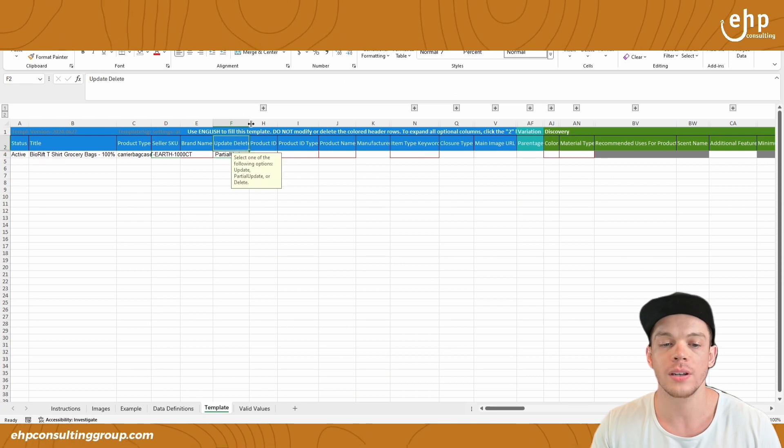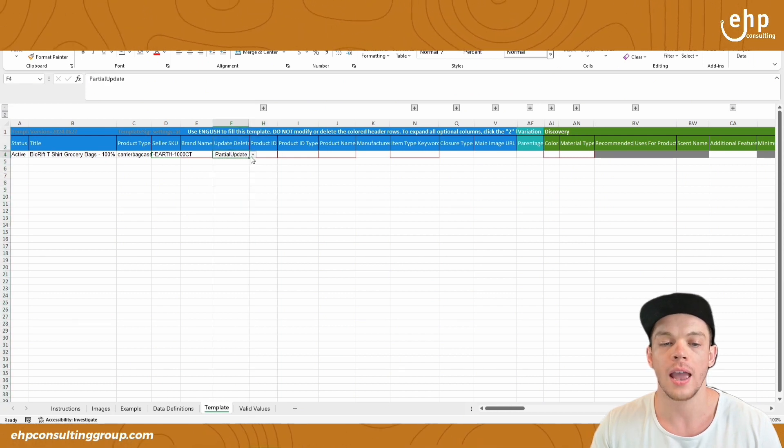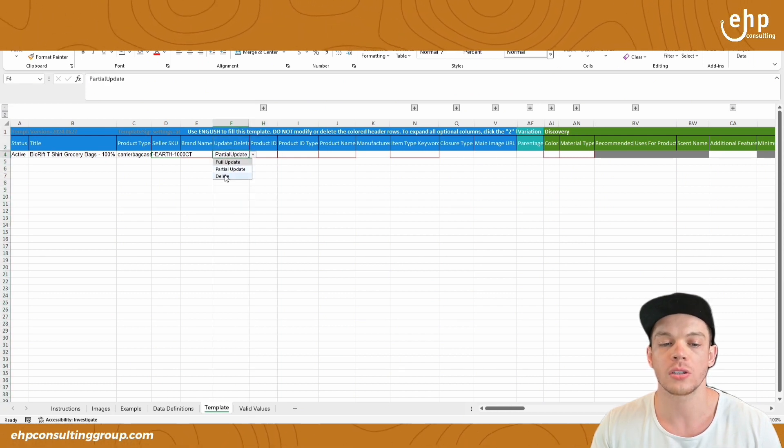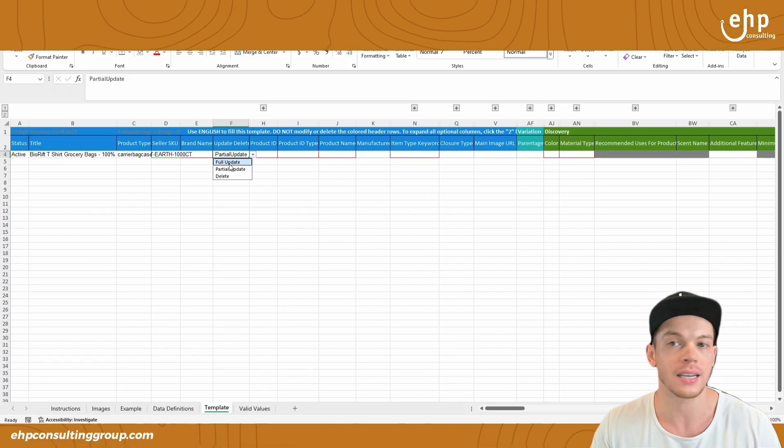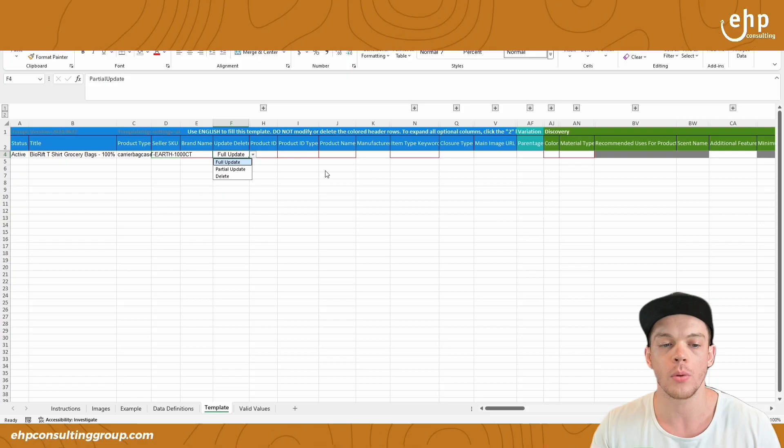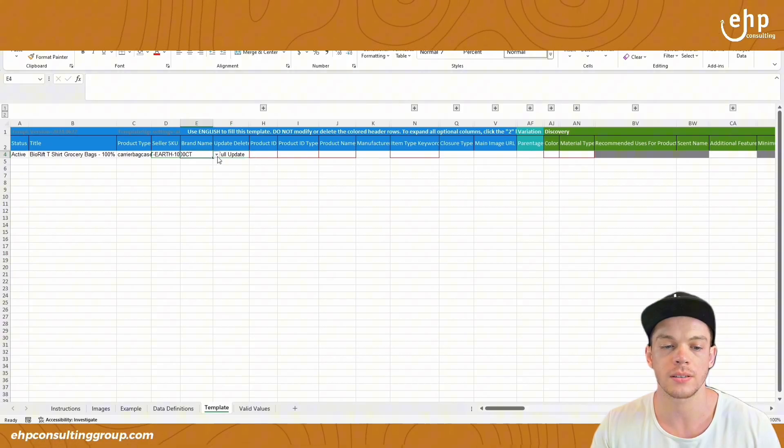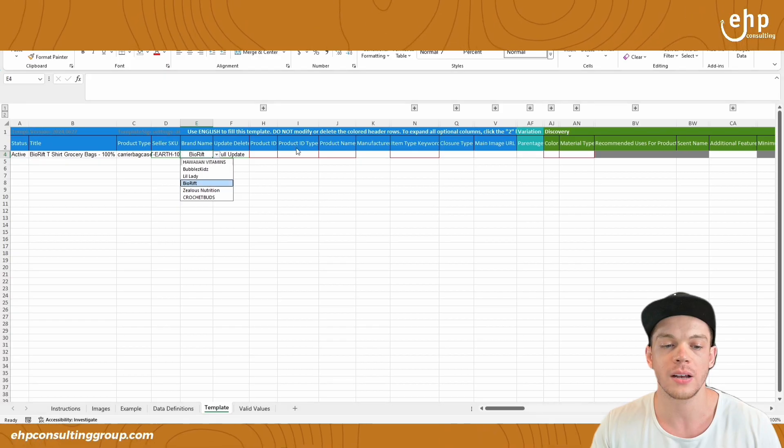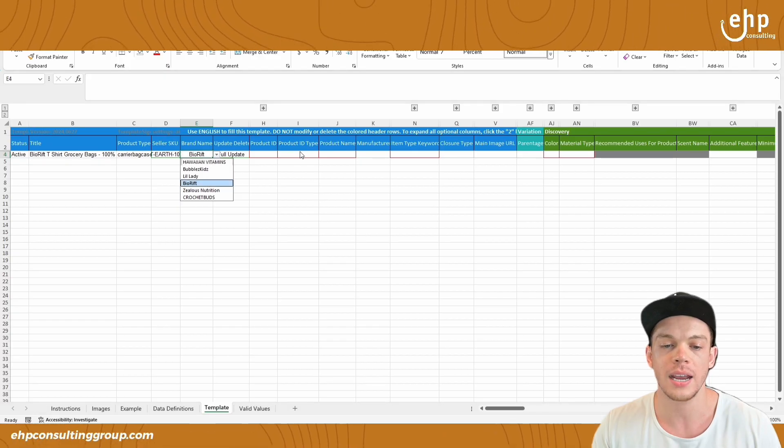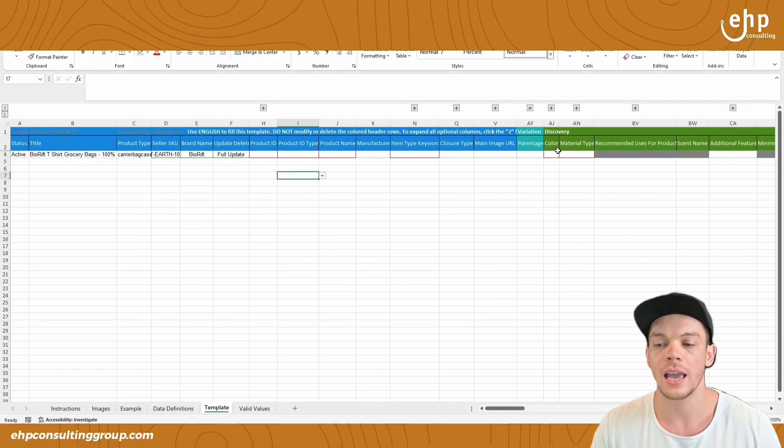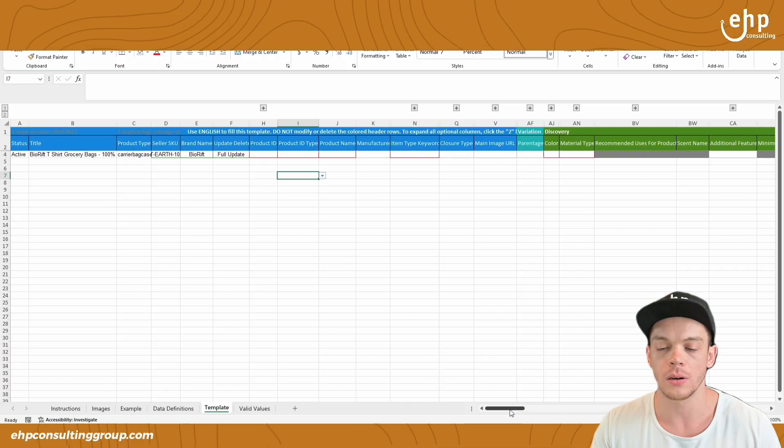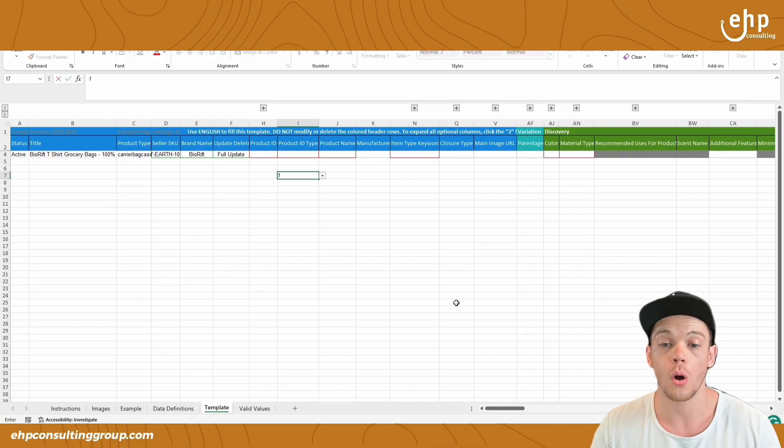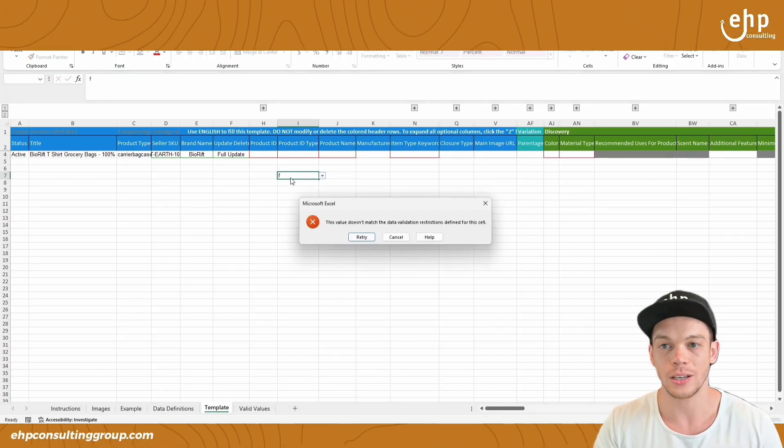But you're going to see this for every category and you need to change this to a full update, not a partial update. It's one of the most important things. Make sure you fill in all the details like the brand name, the product ID, and all of that good stuff to make sure it's all up to date and accurate.